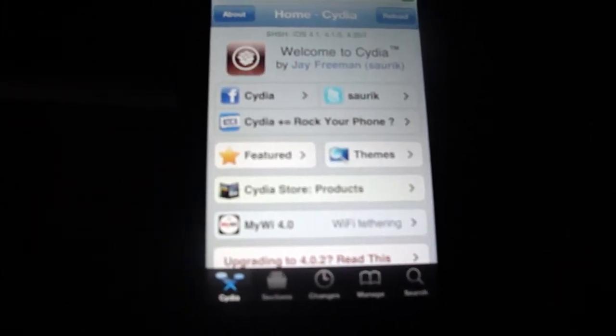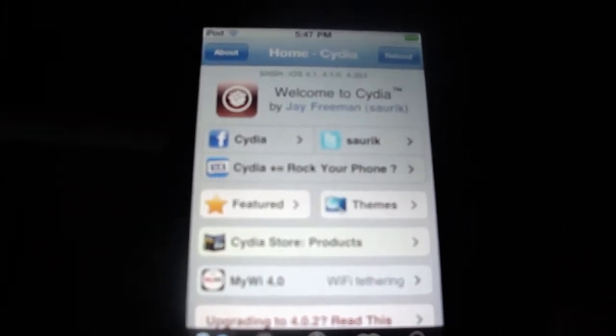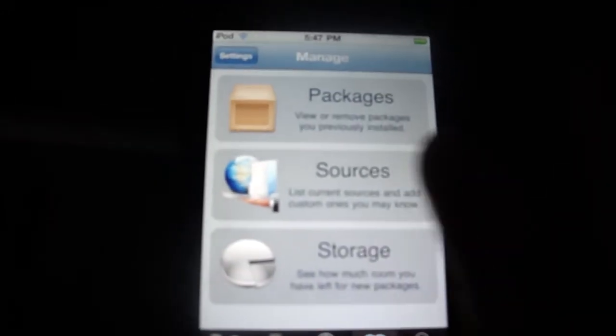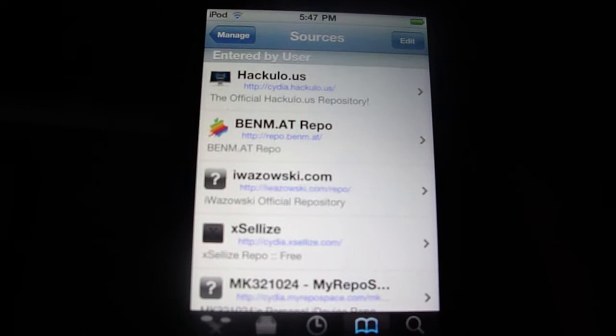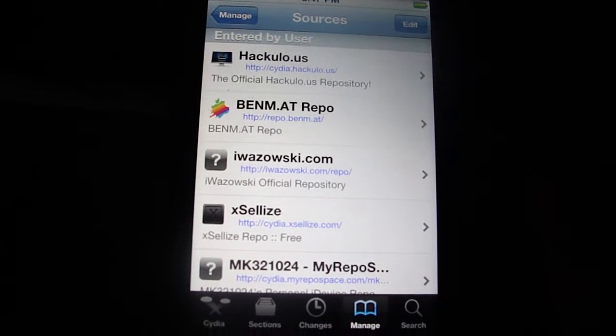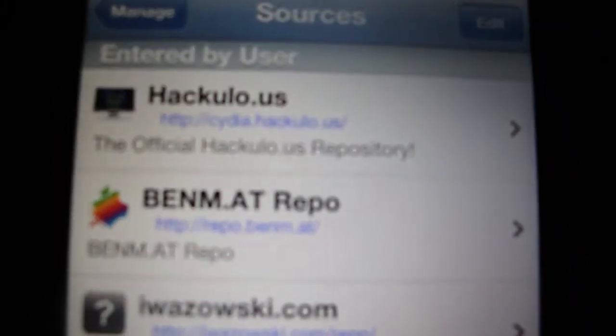Hey guys, today I'm going to show you how to get Flash for your iPod Touch or iPhone. You're going to have to go to Manage, add the source: http://repo.benm.at.